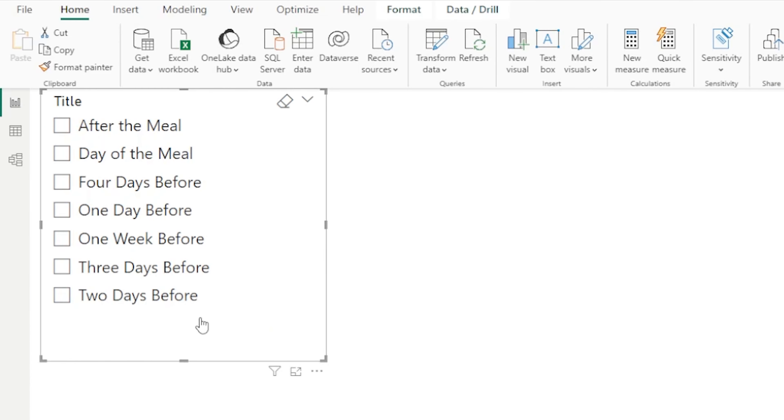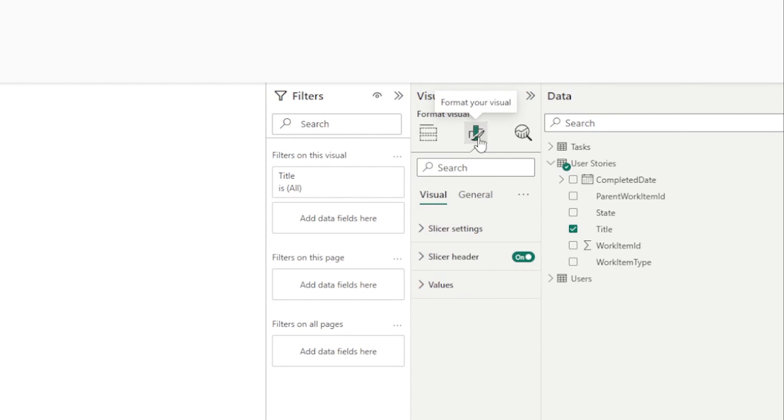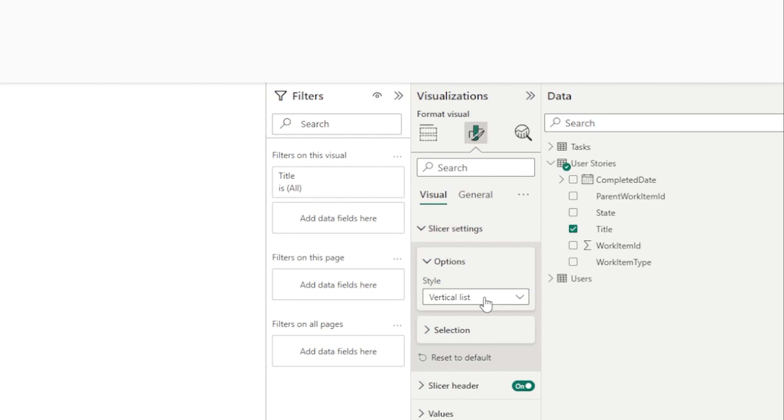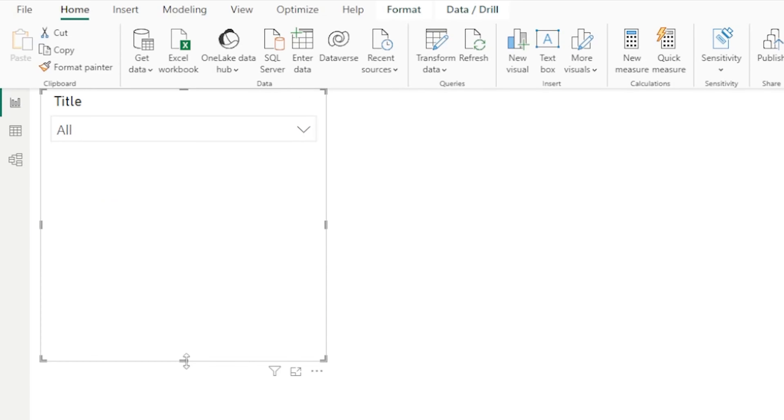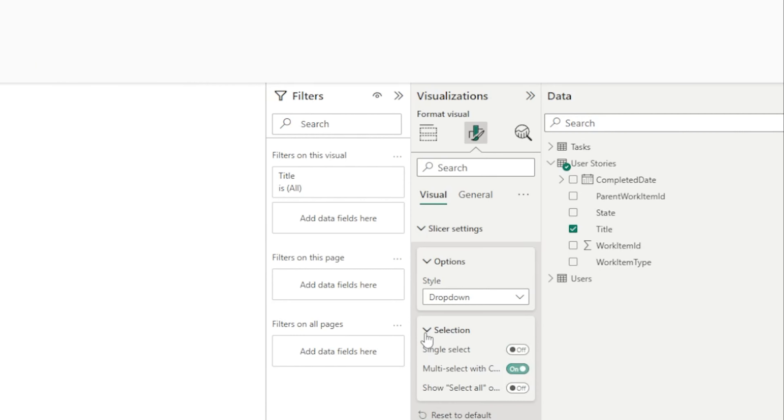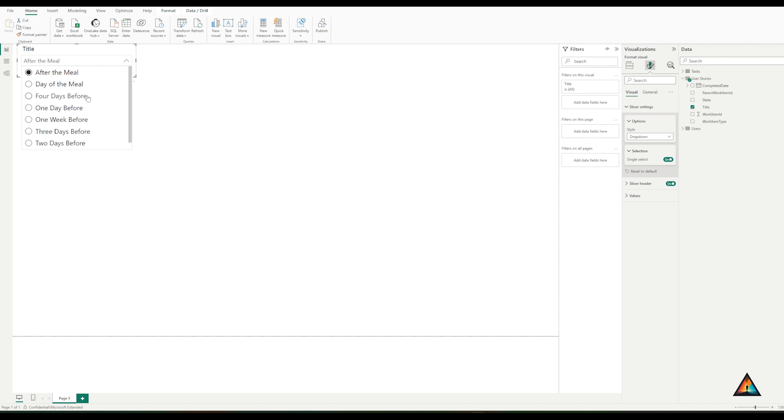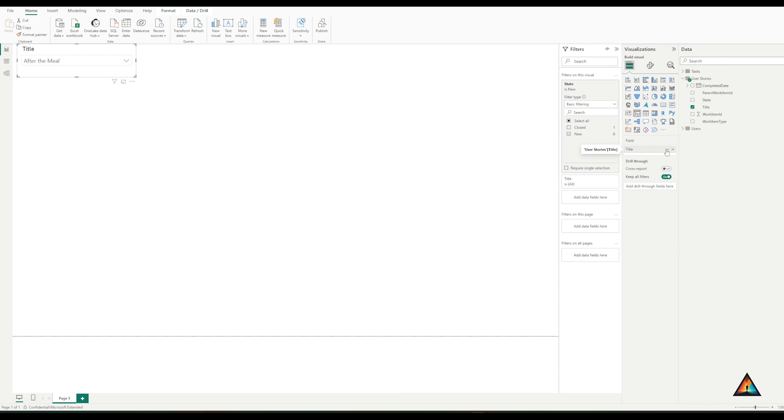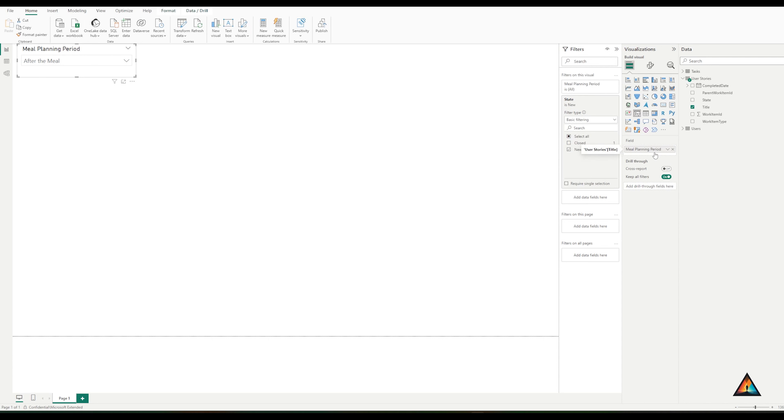Before I do that, I want to make a small change to this slicer because this takes up too much information. I want to update the view. To do that, I'm going to format my visual, click on the slicer settings and change it from vertical list to a drop down box. Now it takes up a lot less room. I also want to change it to a single select instead of multi select so it doesn't give the option of multiple selection. The last thing I'm going to do with the filter is change the name of the filter. In this case, it's called title. I'm going to rename the visual to something more sensible. In this case, I've changed it to meal planning period and you can now see the update has been made at the top of the page.